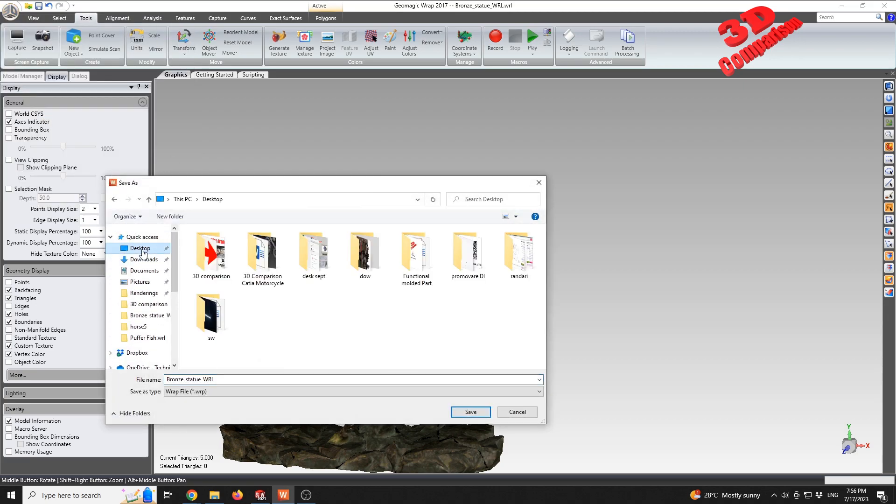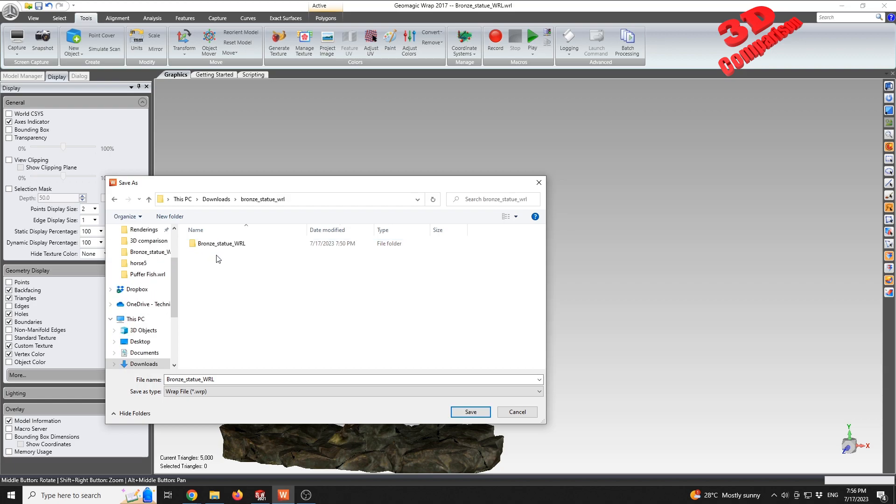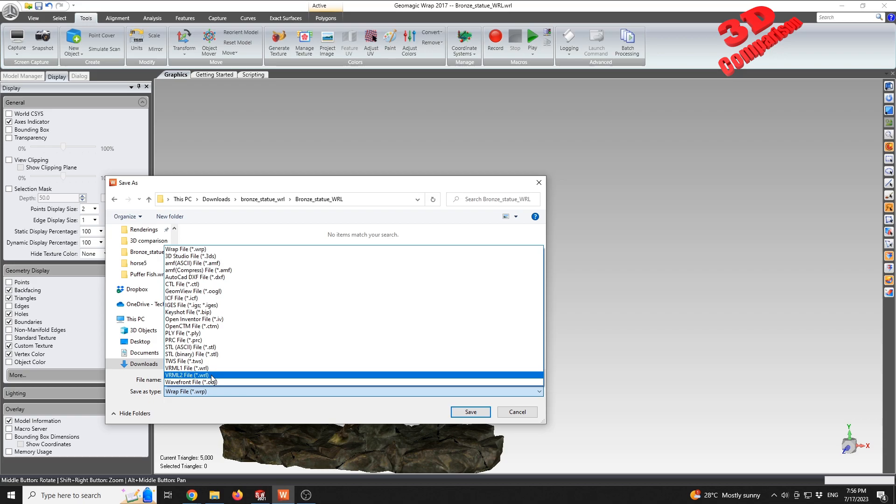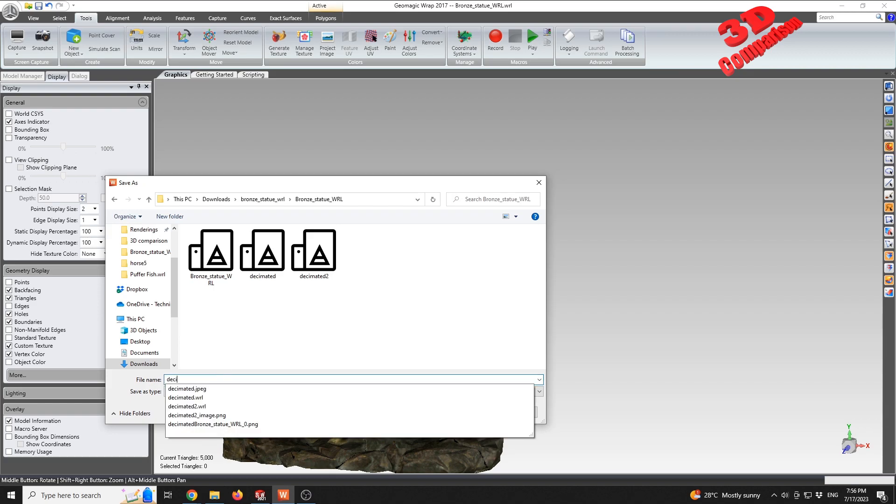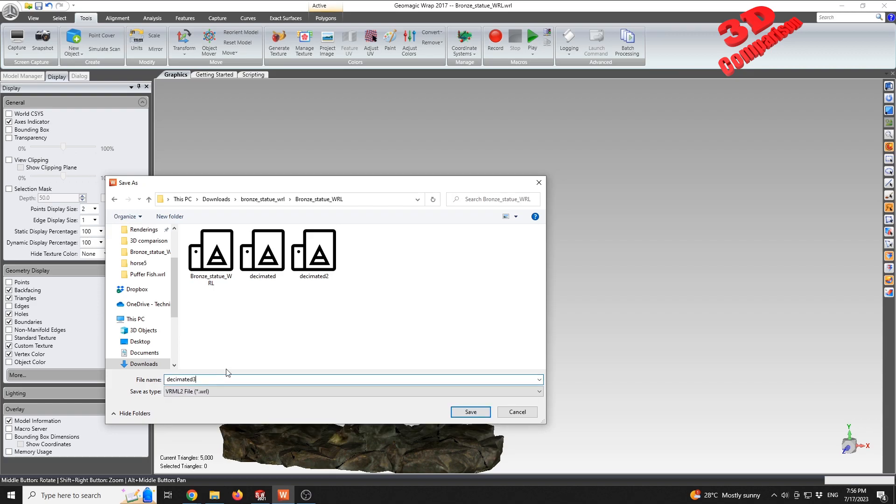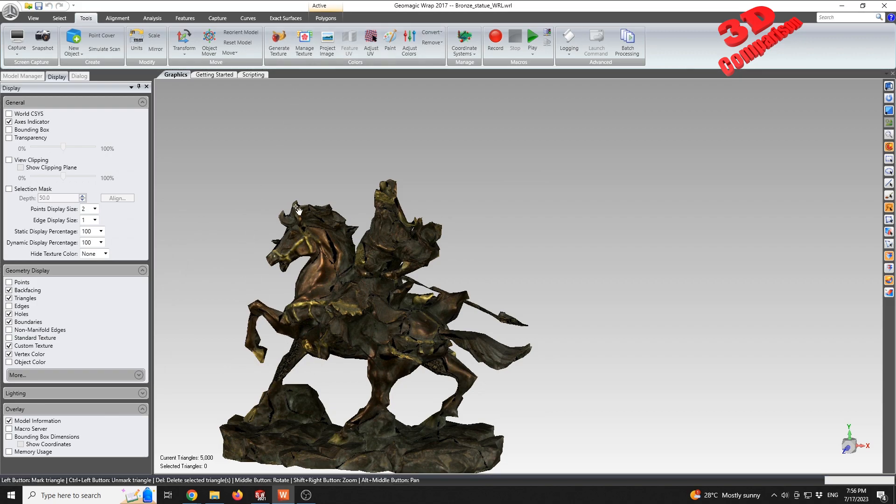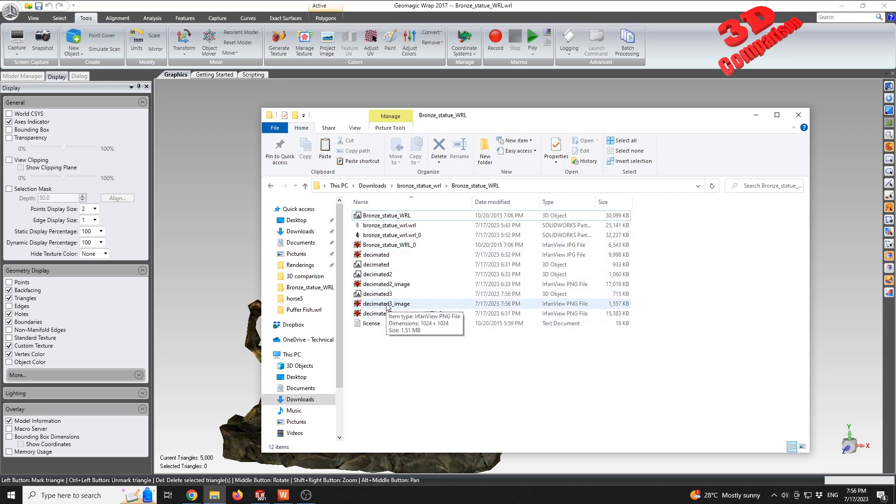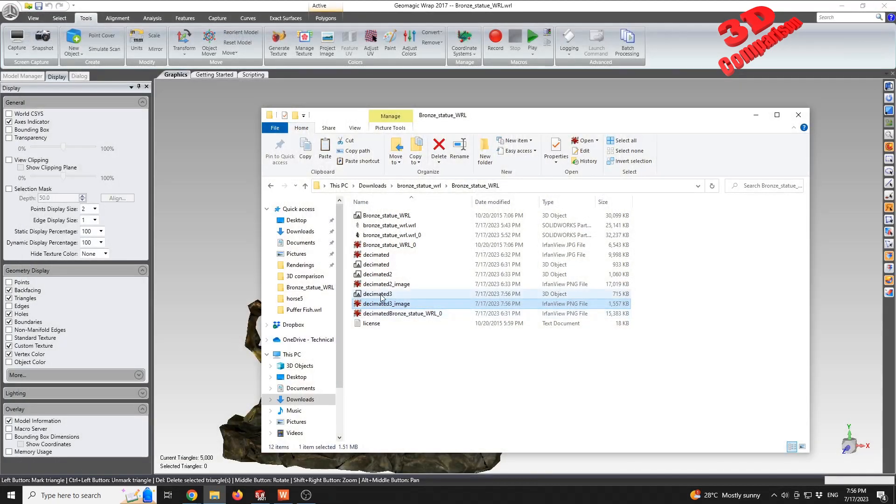I'm gonna go to the same folder. I will call this... I also select the second version, so this one with 'two,' the more recent one. I will call this 'decimated three.' And if I take a look at the folder, we're gonna see that we also have the decimated unwrap texture. We're also gonna have the model, so 'decimated three.'